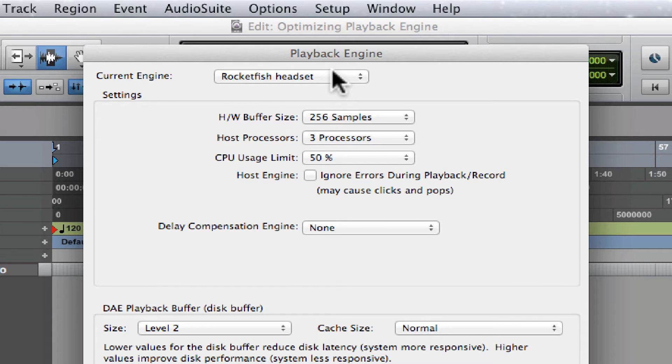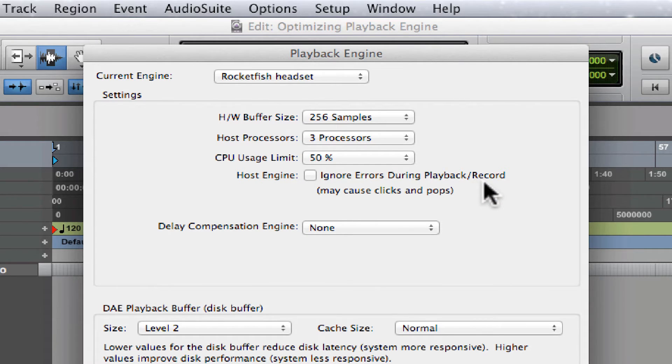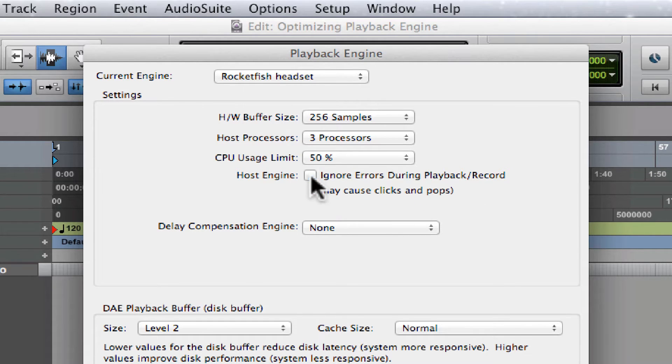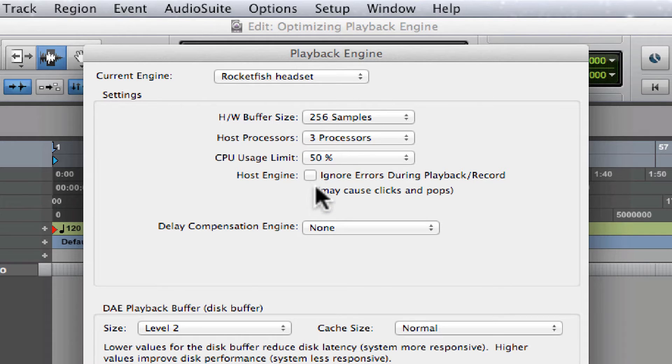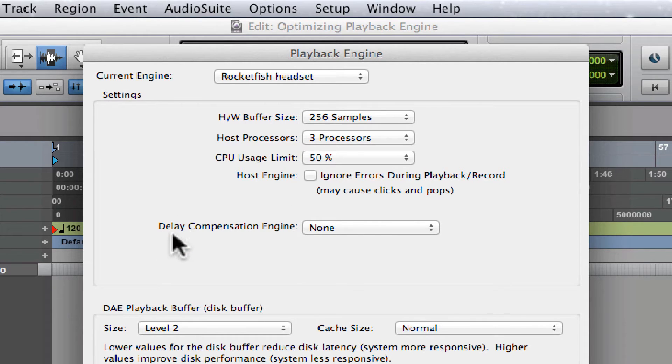There's this Host Engine: Ignore Errors During Playback/Record. If you check it, it may cause clicks and pops. Basically, there's not really a good reason for you guys to check this, so leave it unchecked. It's gonna work for you 99% of the time.